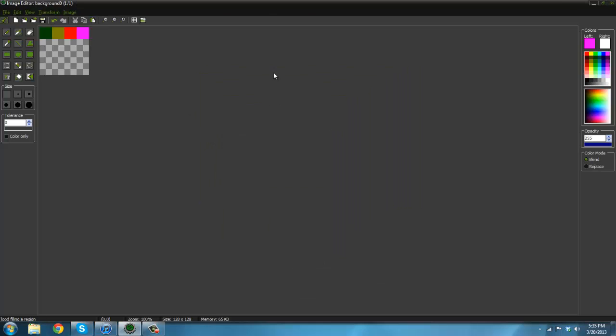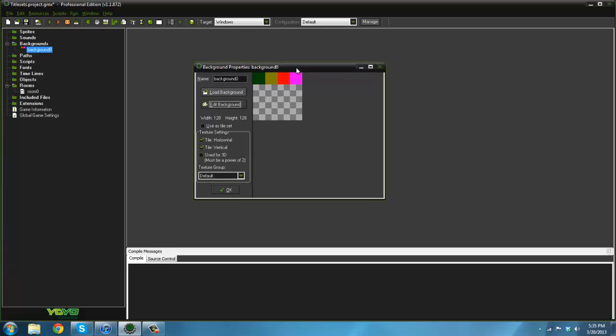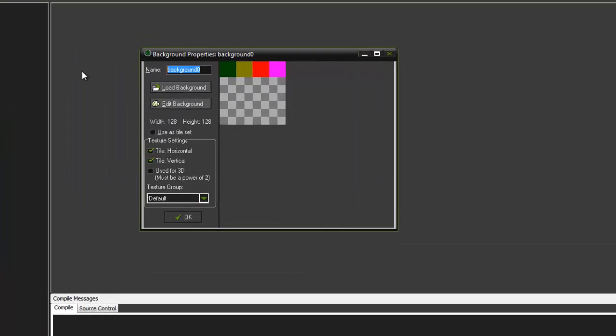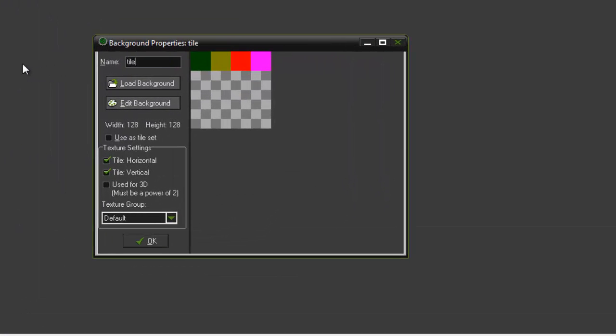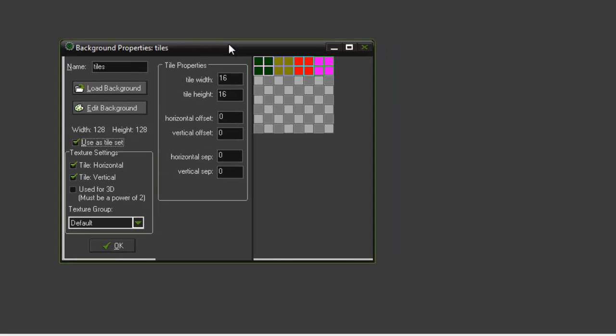Here is a tile set of 32 by 32. I just put these colors here to show what we can do. If you go to background and call this 'tiles,' then click 'use as tile set,' you can see these tile properties come up.